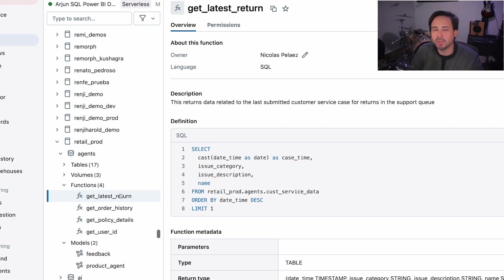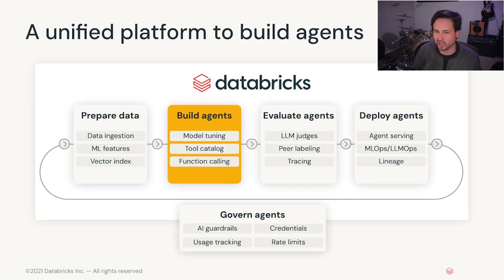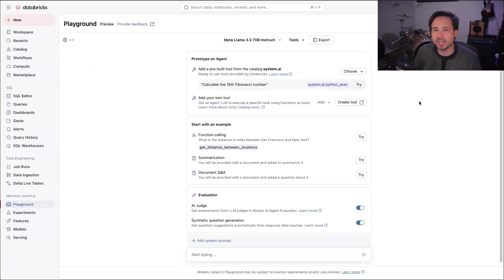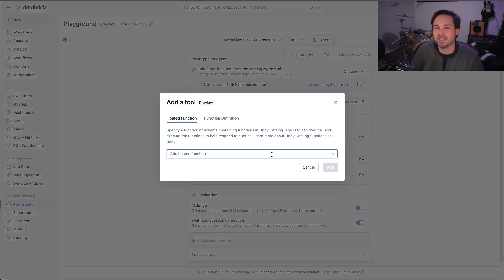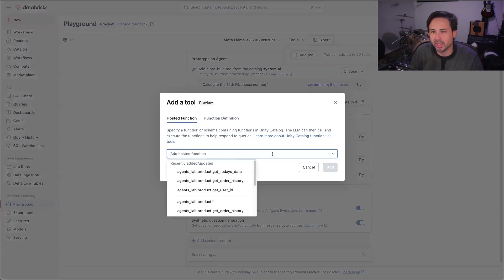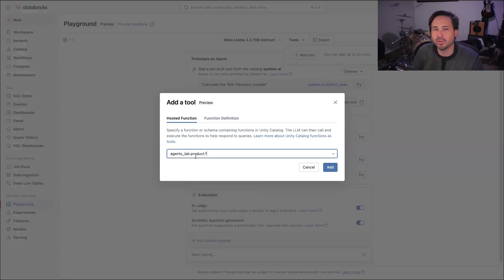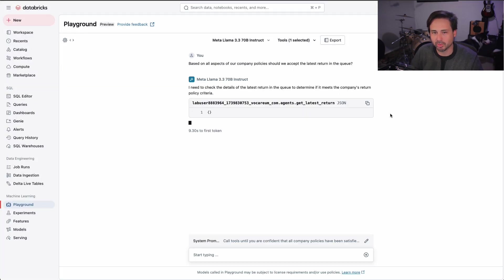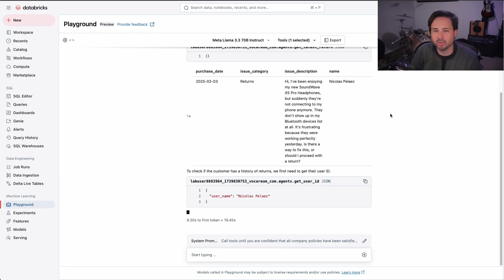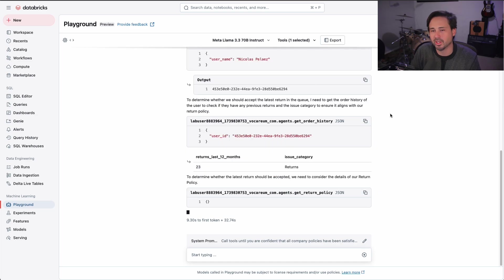With Databricks, you can build custom agents that leverage your company's data and processes to evolve from general intelligence to data intelligence, resulting in domain-specific and high-quality responses. To see this, we'll expand our general model with some data intelligence. We'll give it access to tools that will transform a simple LLM into an agent, allowing it to leverage domain data to give a much better response. Such an agent could also perform RAG from a vector search engine or query really anything else, all within Databricks.